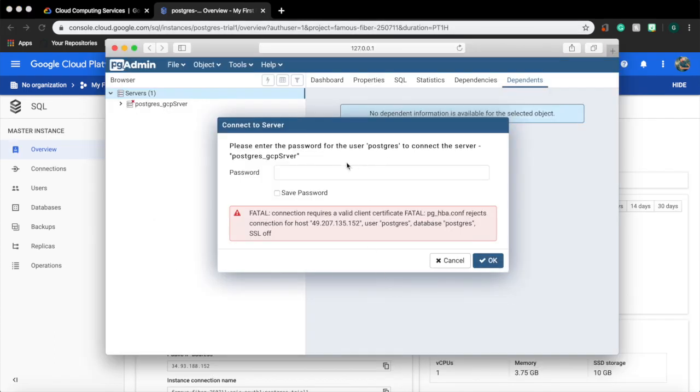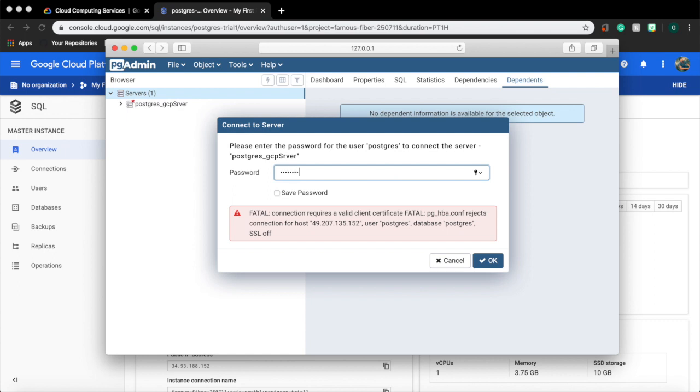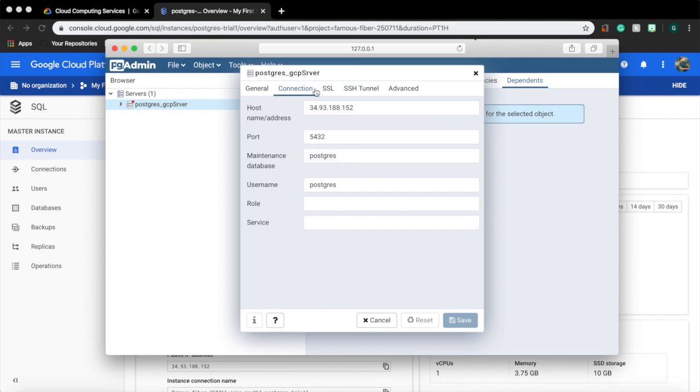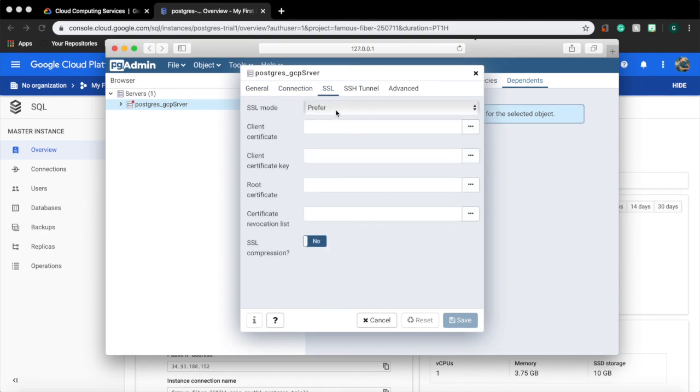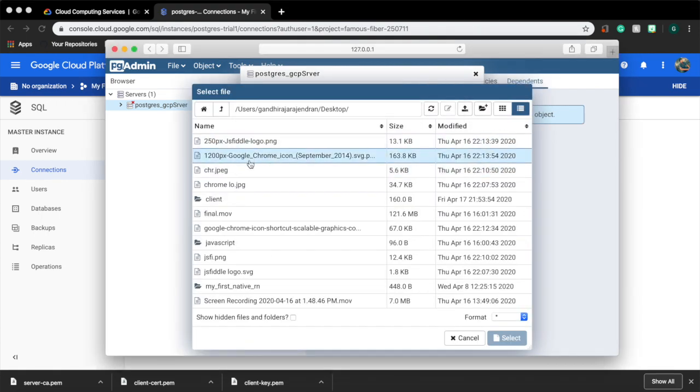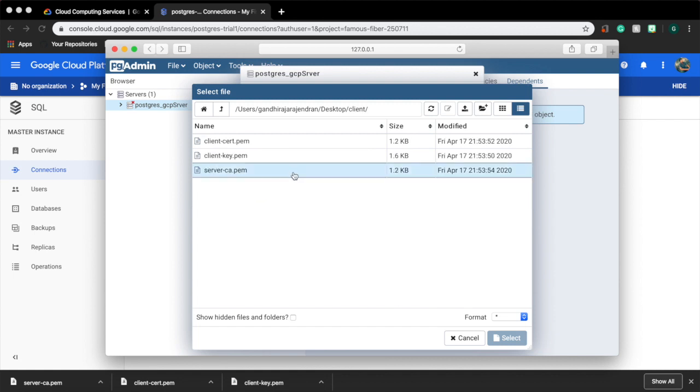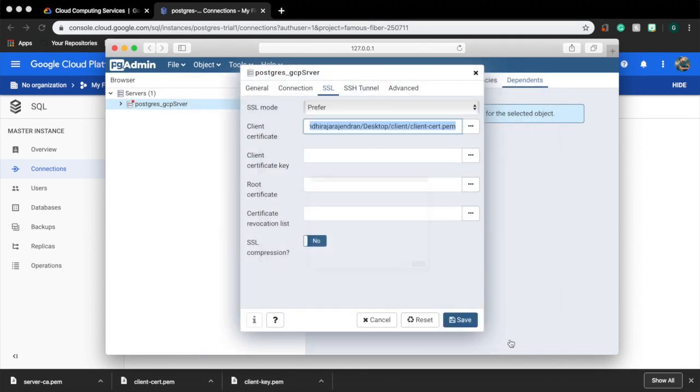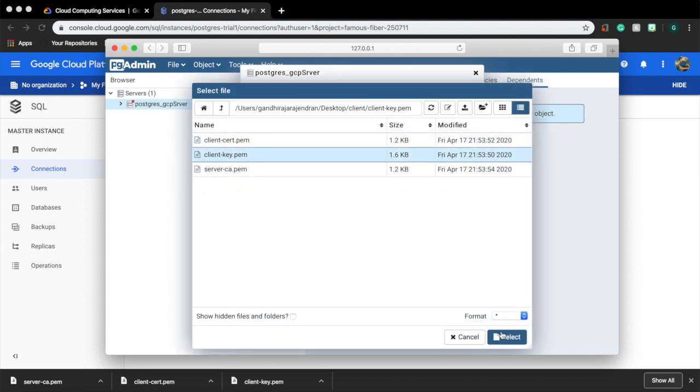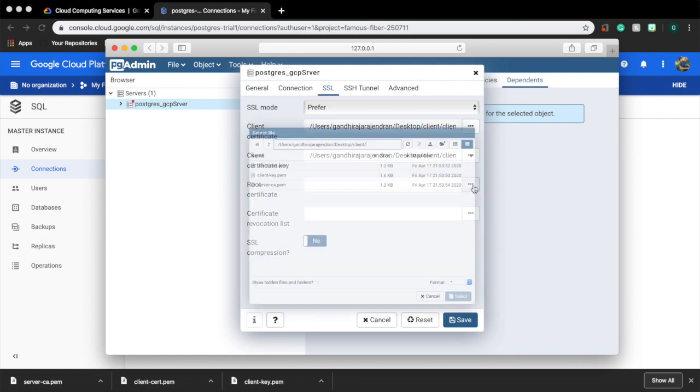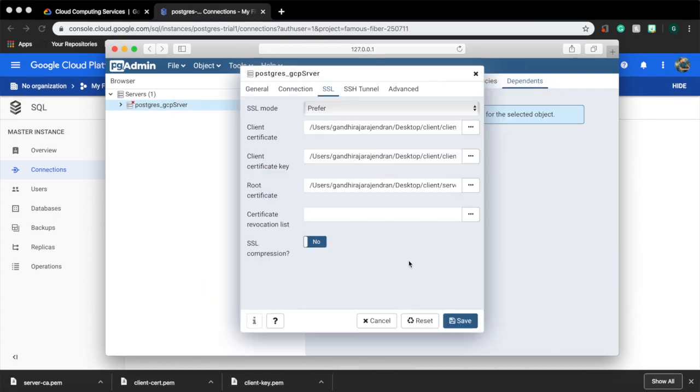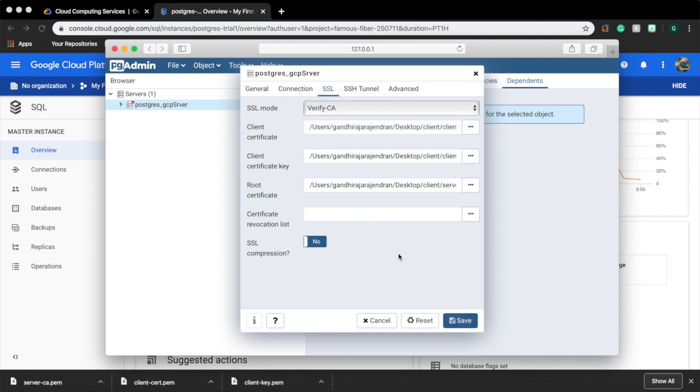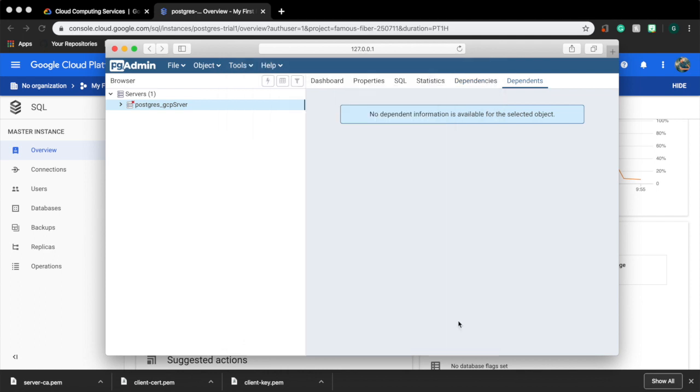Now let's use our pg admin to connect to our DB instance. We will obviously get an error stating that we need SSL certification. Click on the connection, open properties. All the settings are the same. Go to SSL. Provide the location of our client certificate. Next provide the location of our client key, and then our server certificate. Make sure that the SSL mode is verify CA and click save. Now try logging in again.